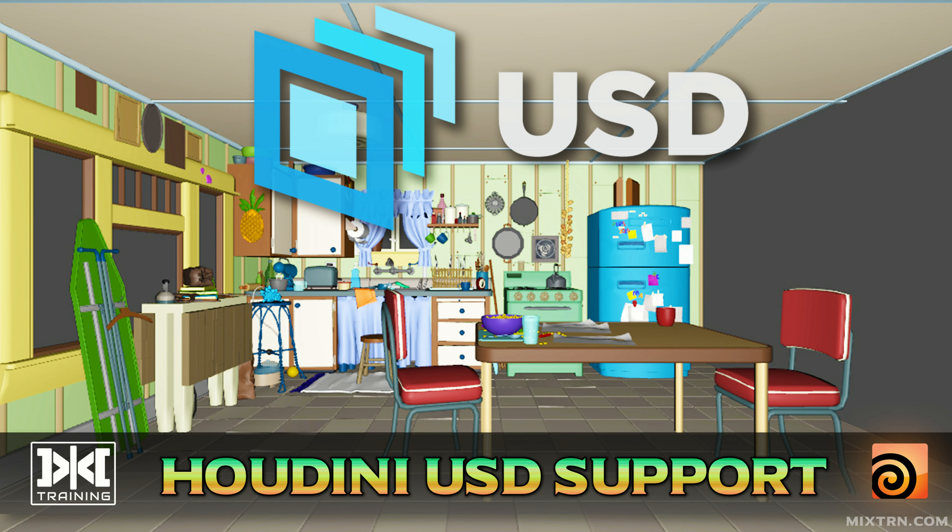Hello, welcome to MixTraining, this is BetterMix, and today we're going to talk about Pixar USD in Houdini.